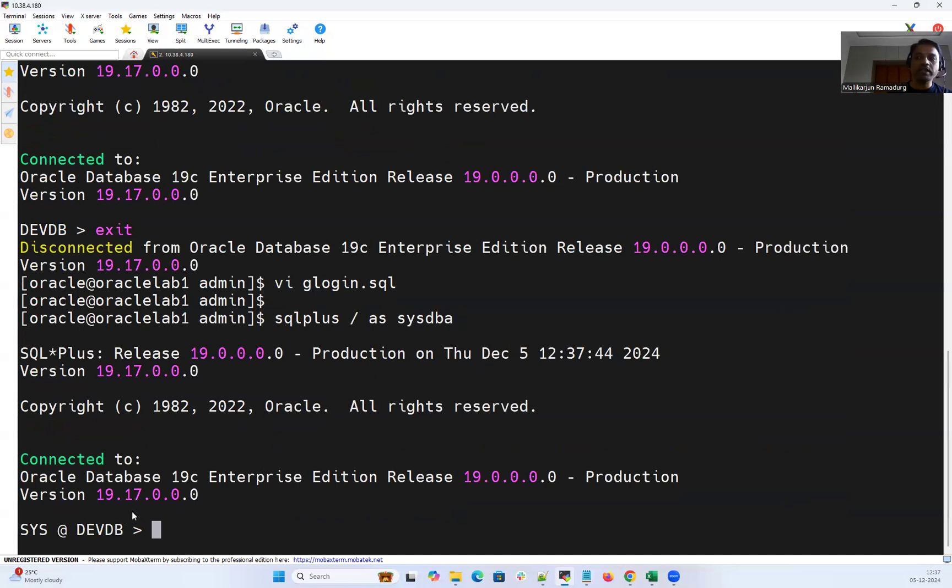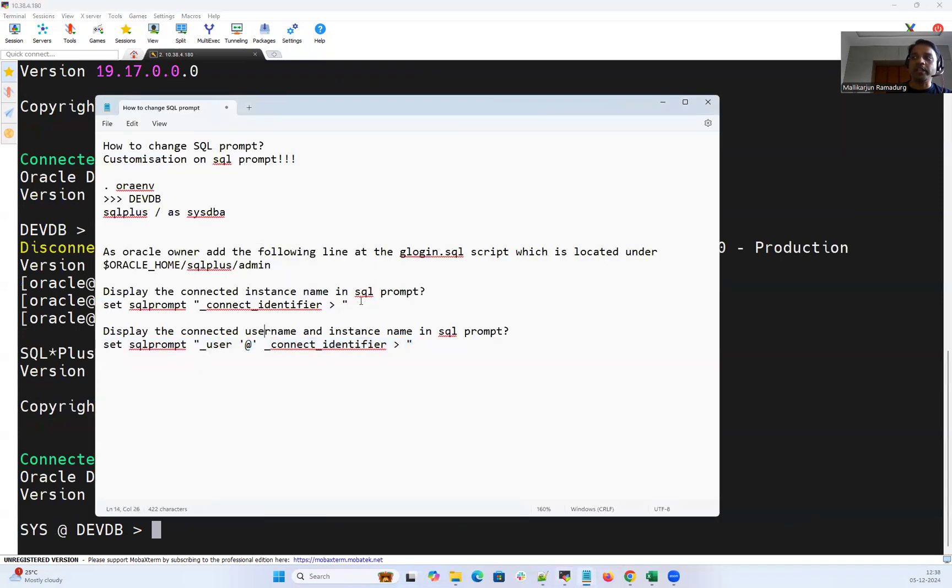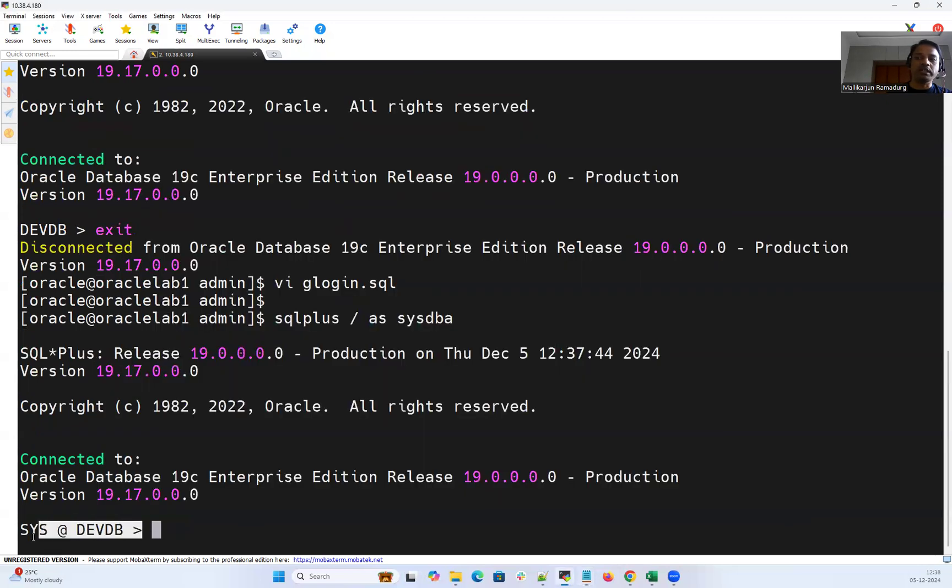Similarly you can display your host name. Similarly you can display the DB unique name or the DB instance name. We have so many parameters where you can export it under this glogin.sql and you can display the customization in your SQL command prompt.